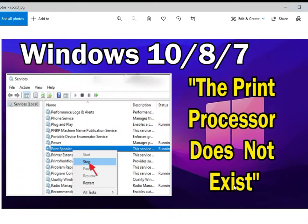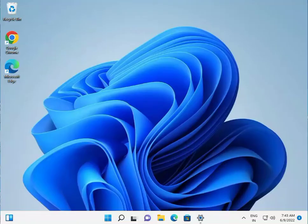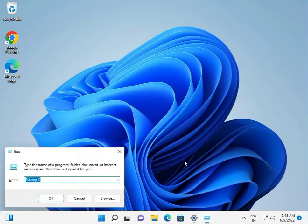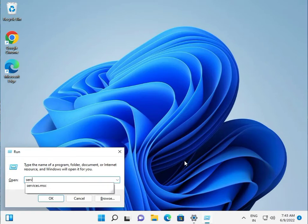If the print processor does not exist, here's how to fix it. First, press Windows+R and type services.msc.